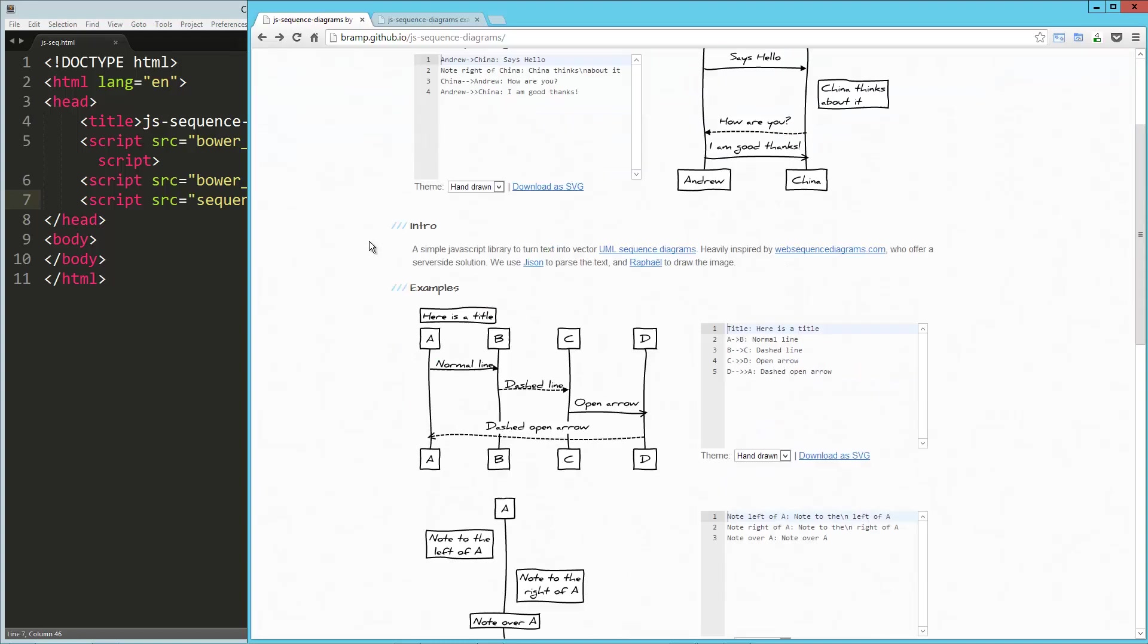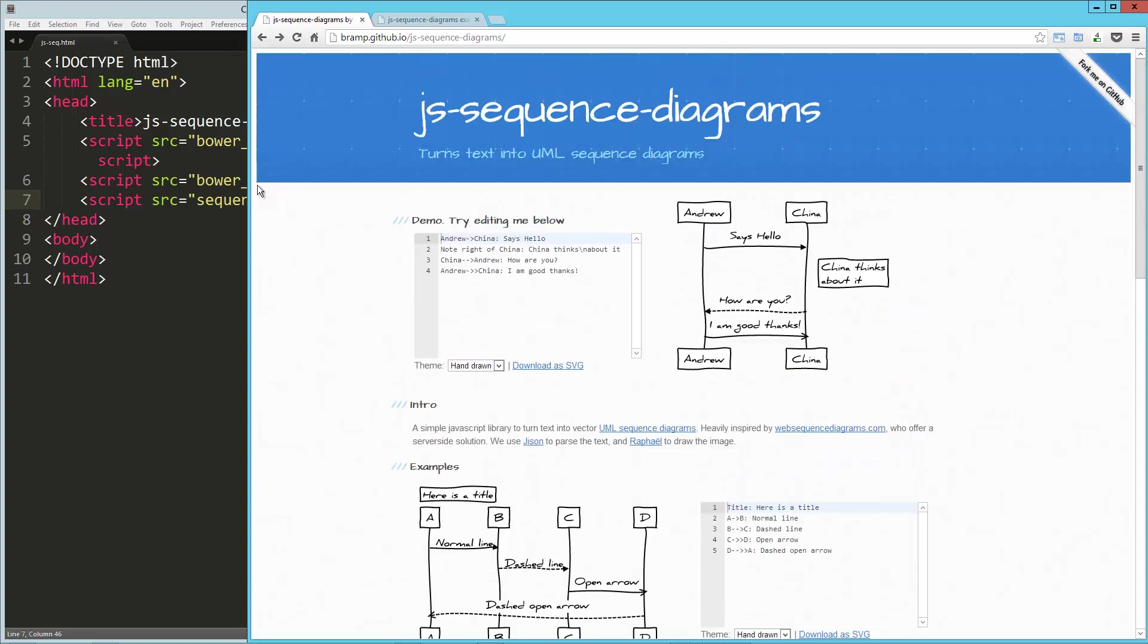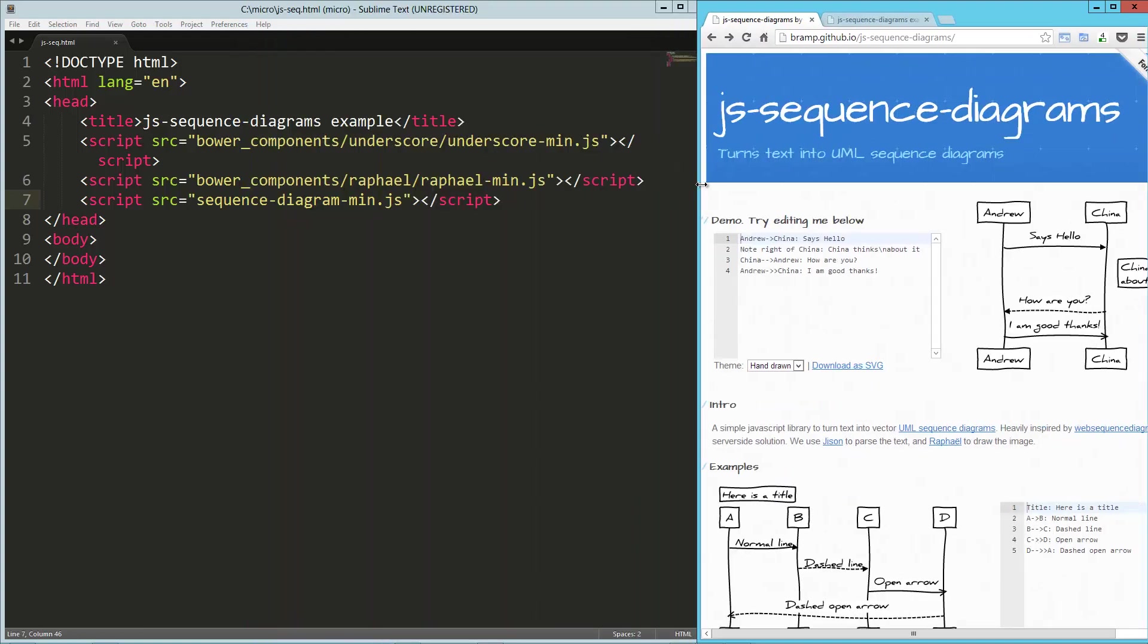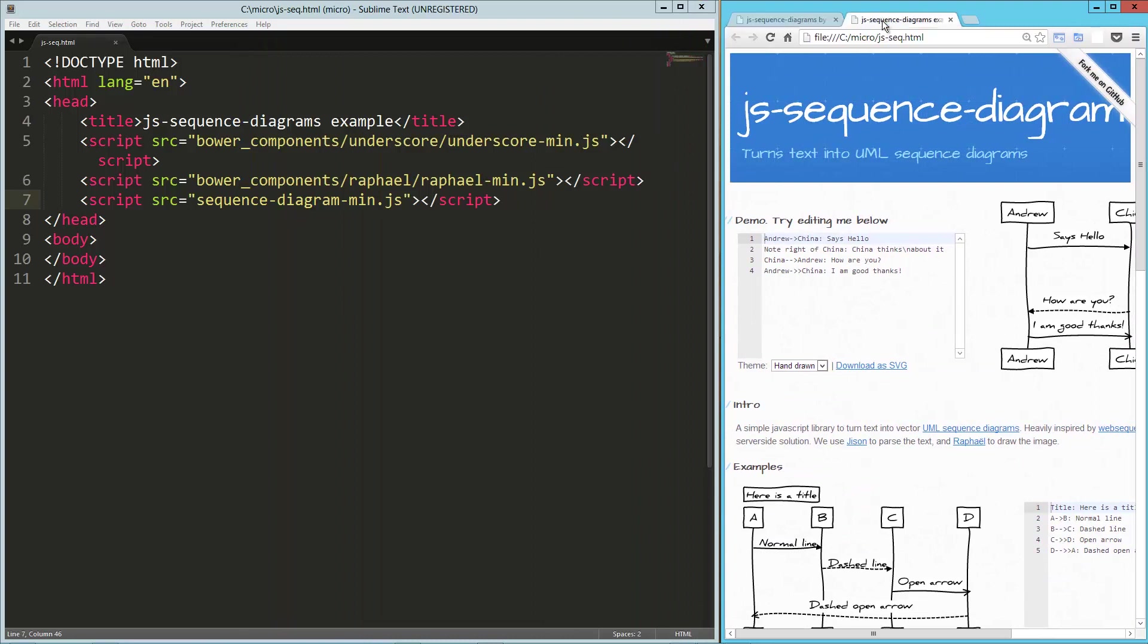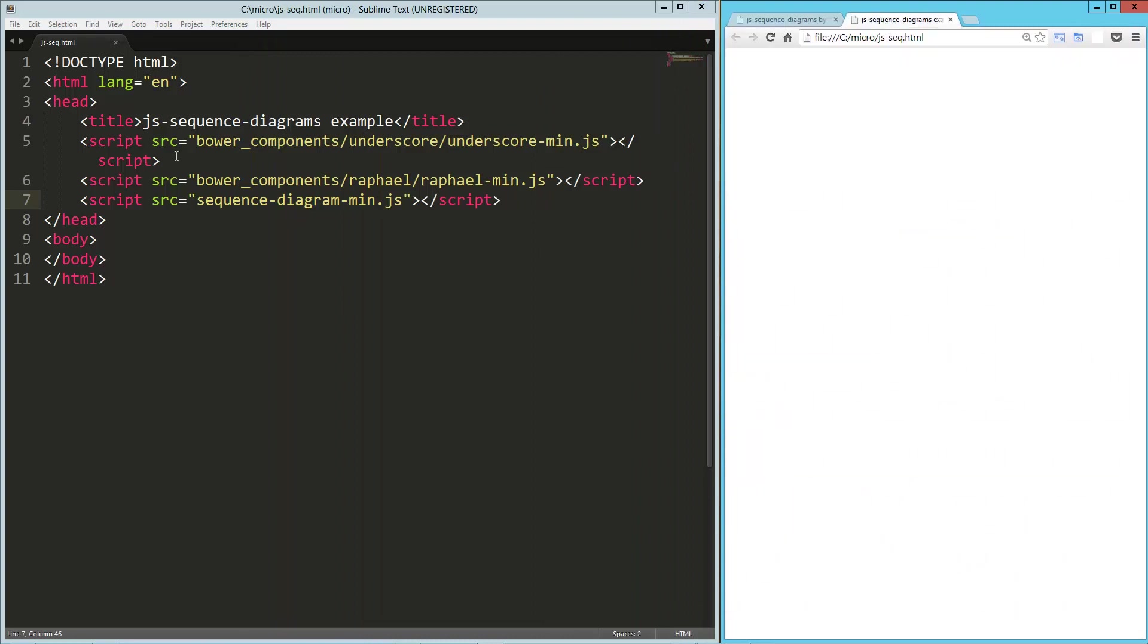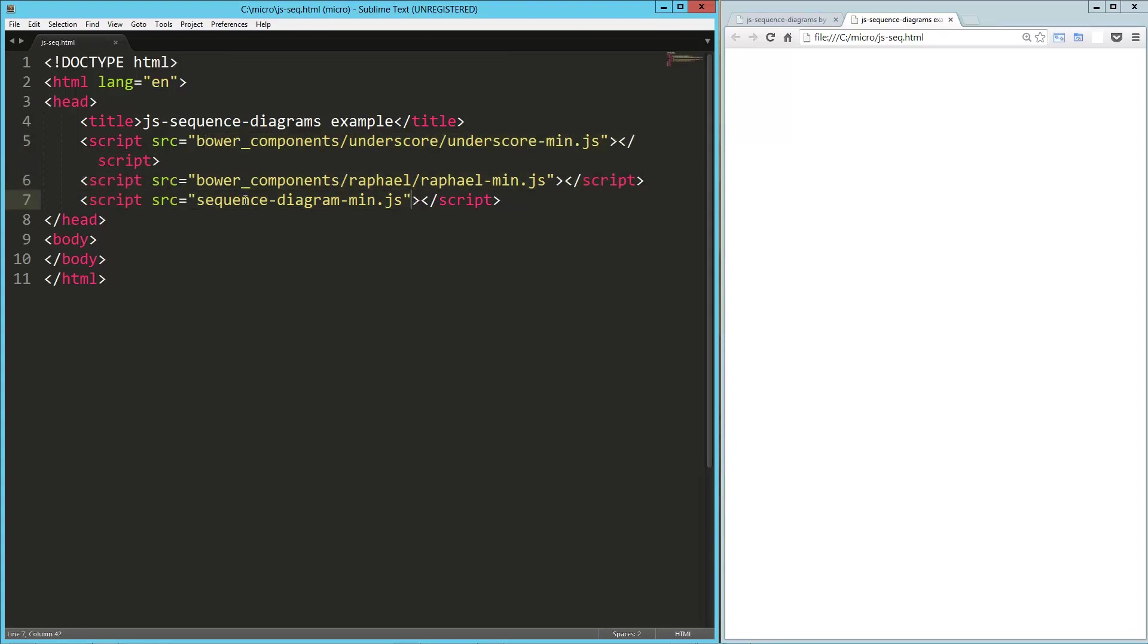They've got a bunch of great examples here on the website. We're just going to jump into our own HTML and start marking this up. Right off the bat, it does have some dependencies, one of those being underscore and the other one being Raphael. We've got those here on the page, as well as the sequence diagram min, which is the JS sequence diagrams library.